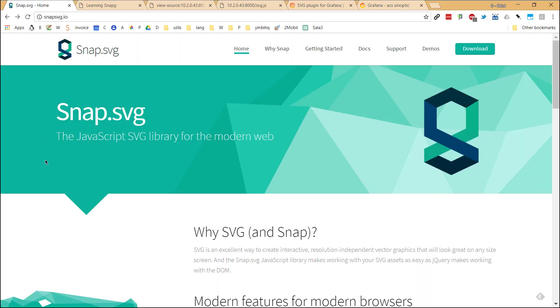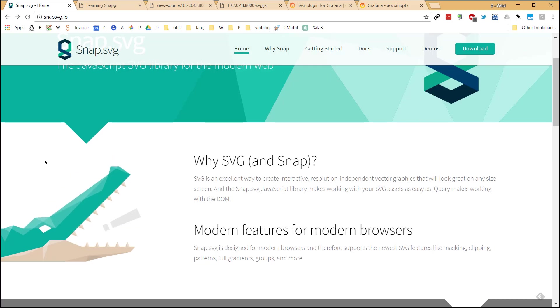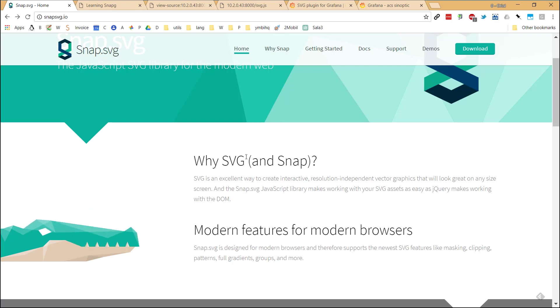First of all, let me talk about a library called snap.svg. The library, as the name says, is specialized on playing with SVG files. And at the end of the day, it will be an easy way of manipulating the DOM of an SVG file.